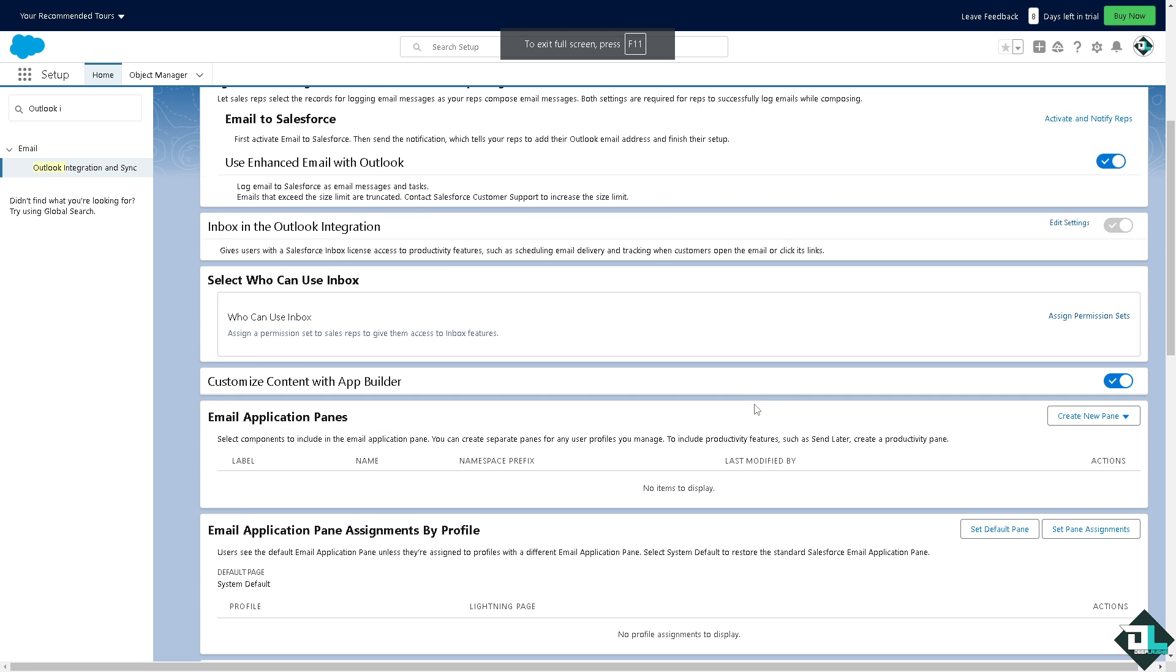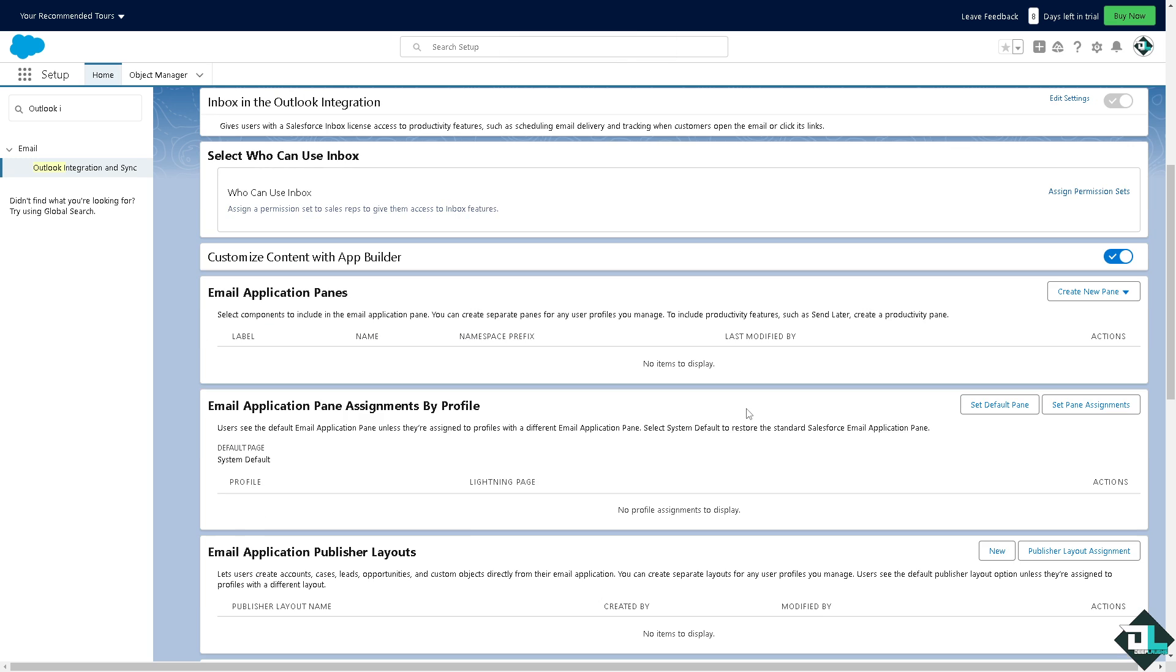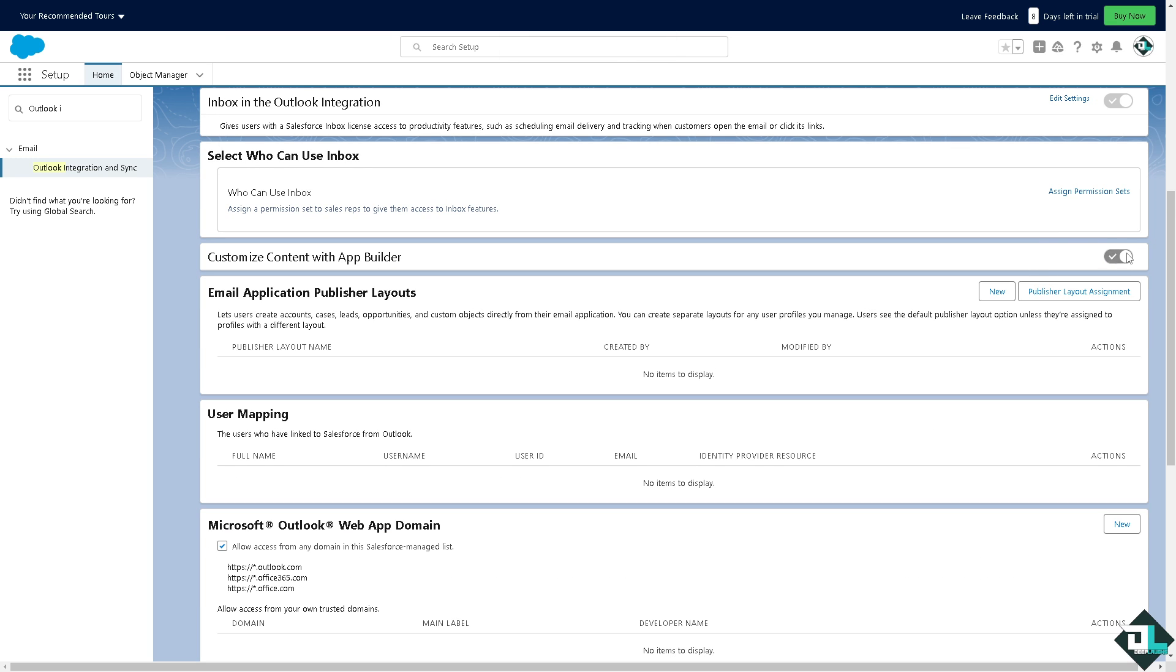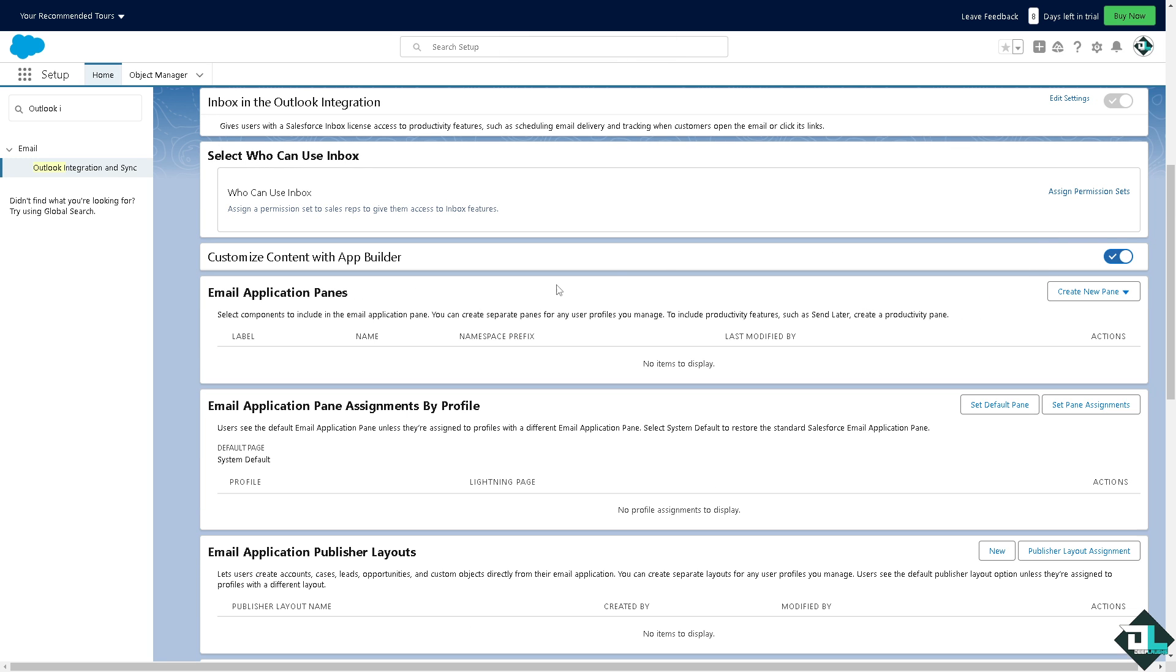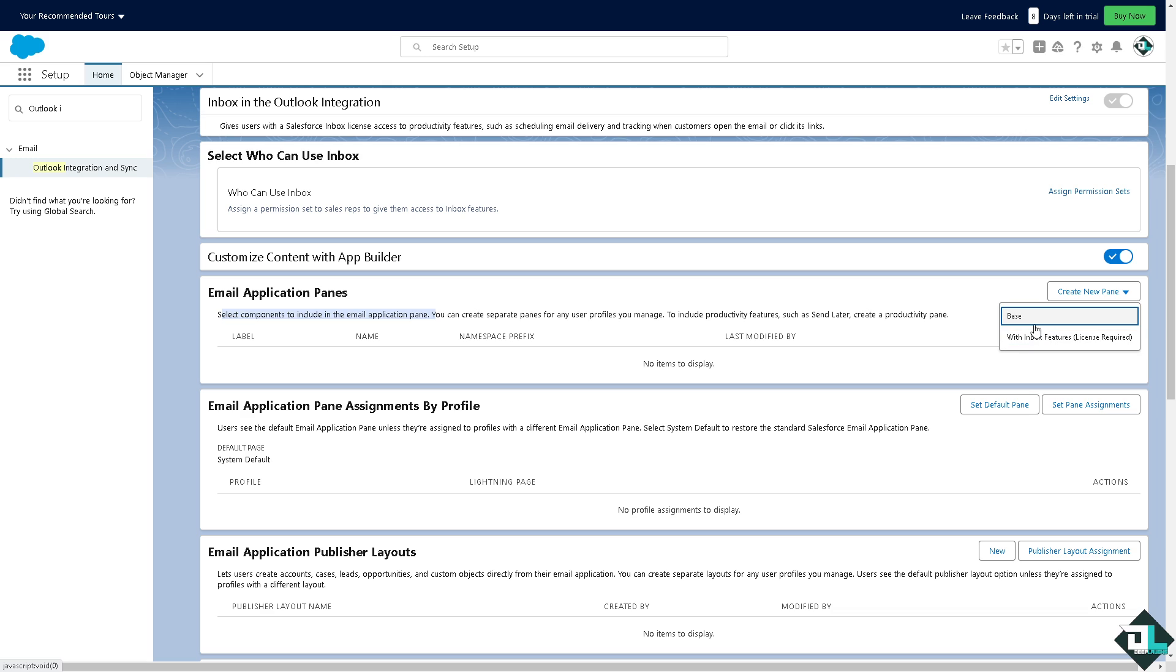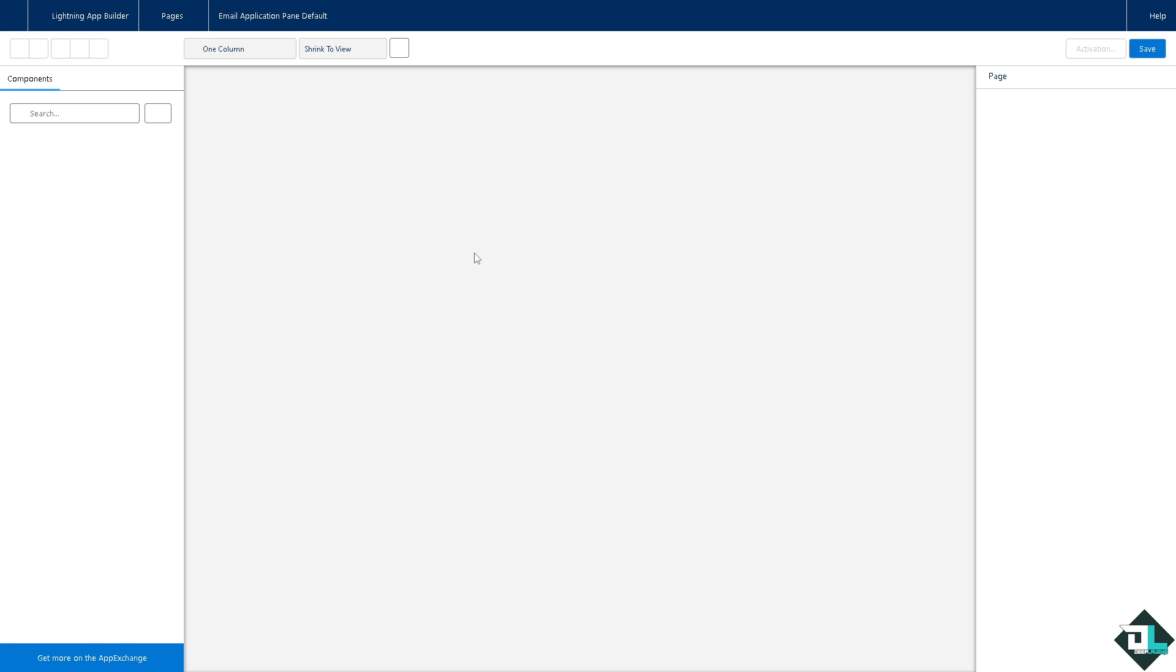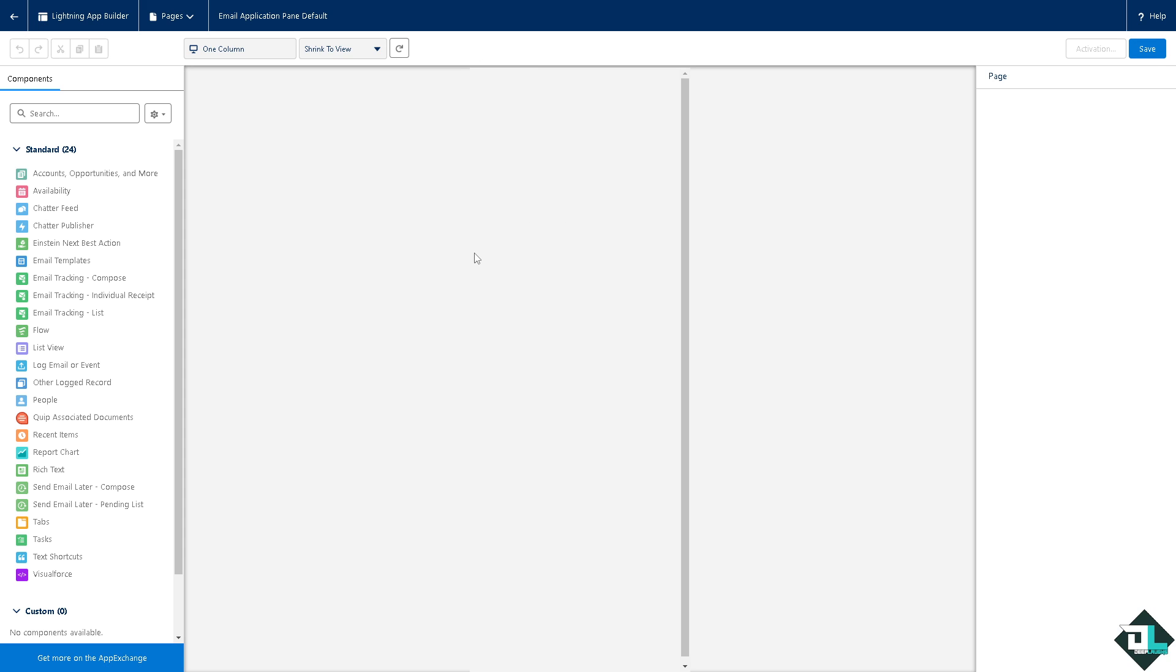After that, hover down below. You want to make sure that this is turned on as well because doing so you will have the email application panes. You can select components to include in the email application pane. You can create a separate pane for any users you manage to include productivity features. If you haven't done so you have two options here: you have the base and with the inbox features. Let's go for the base, this is going to be the default pane.